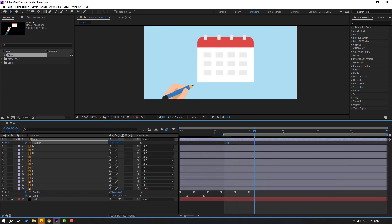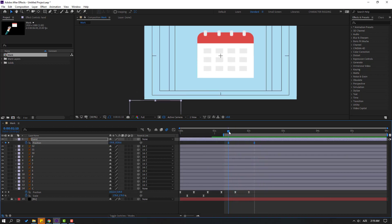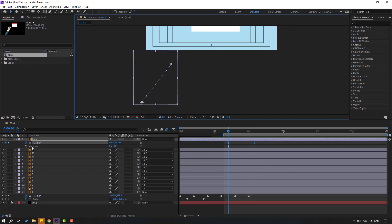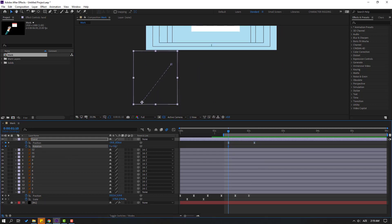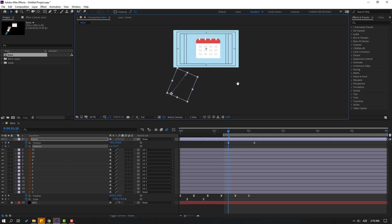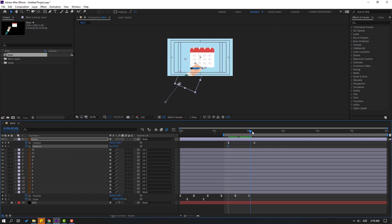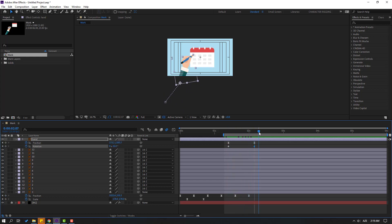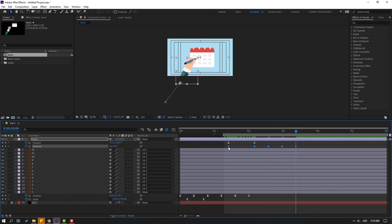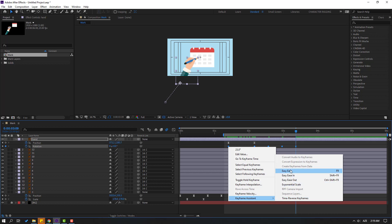Go to here, hold Shift, press R to make a rotation keyframe, and change the rotation. Go to here and change to minus 10. Go to 10 frames, change to 5, go to 10 frames, change to minus 2, go to 10 frames, change to 0. Select keyframes and make eases.